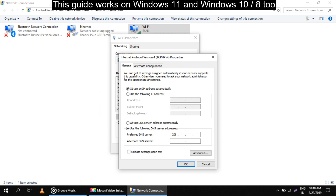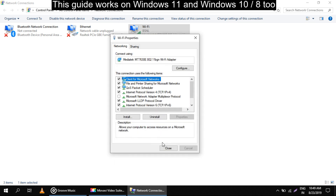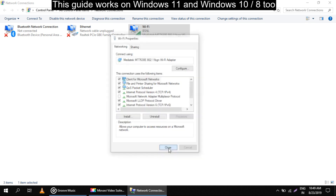Enter 208.67.222.222 and then 208.67.220.220. That's it — click OK and then close.